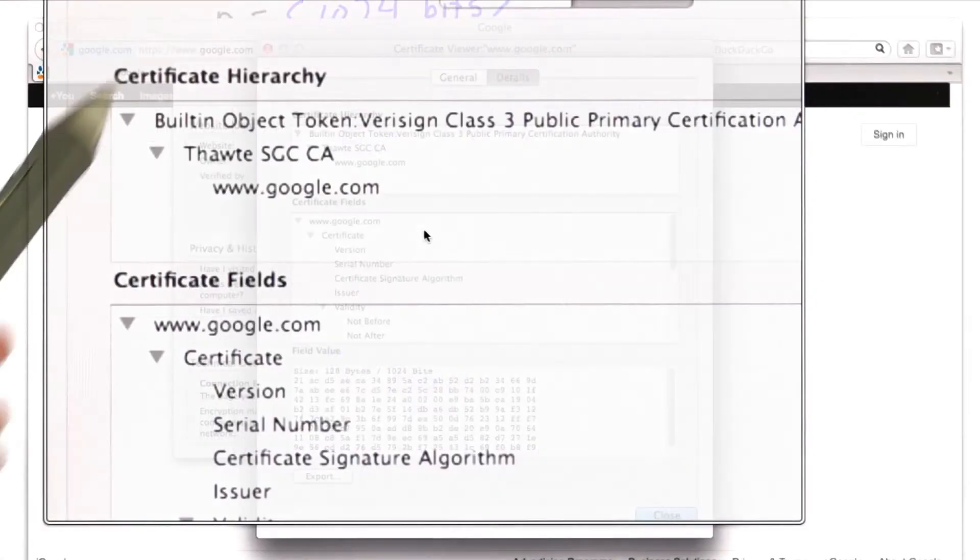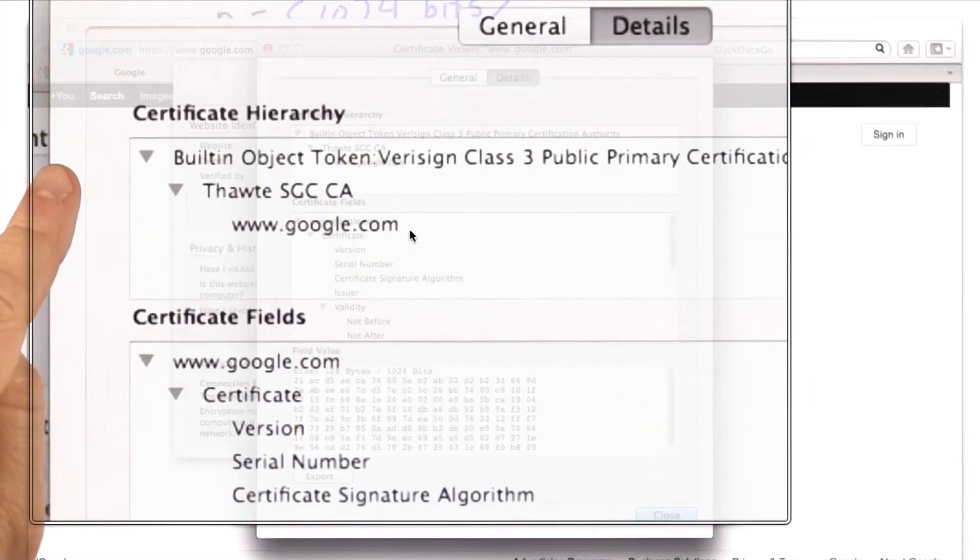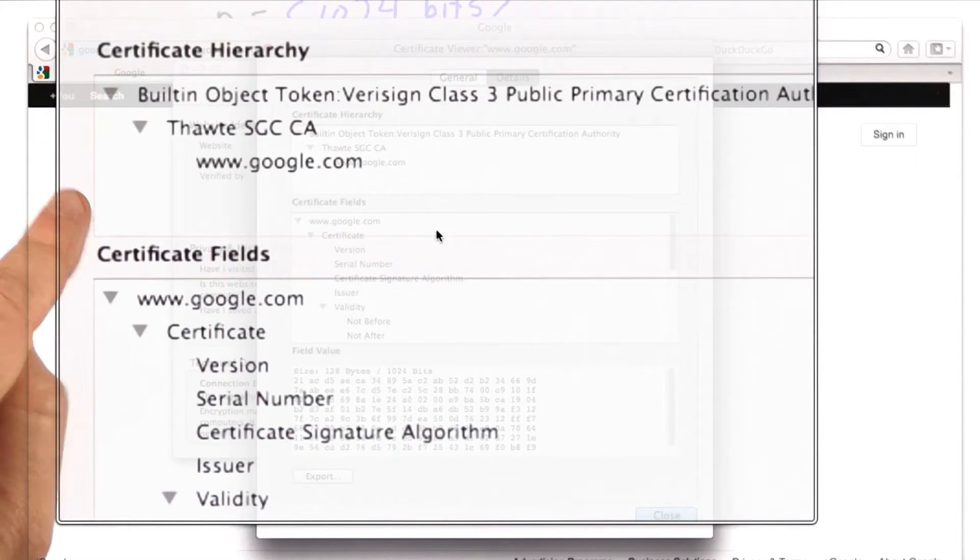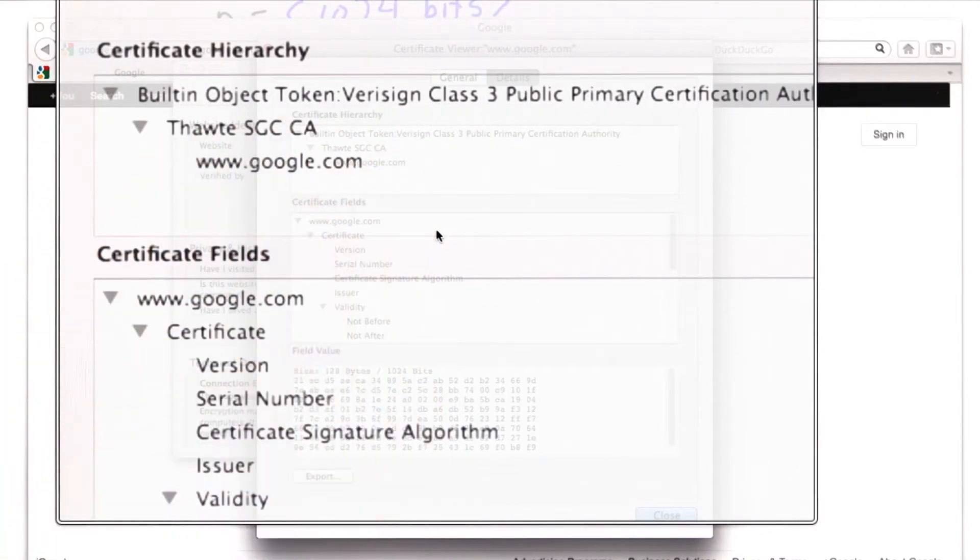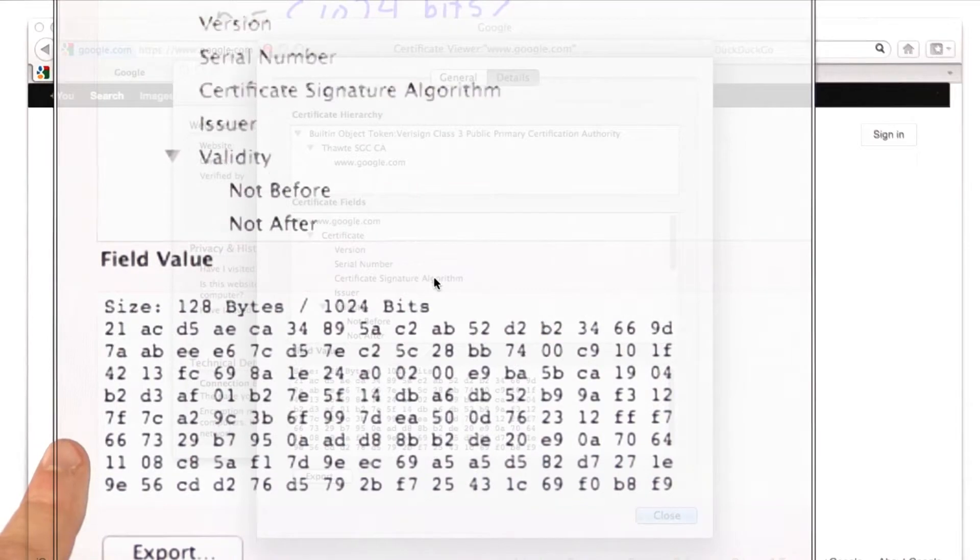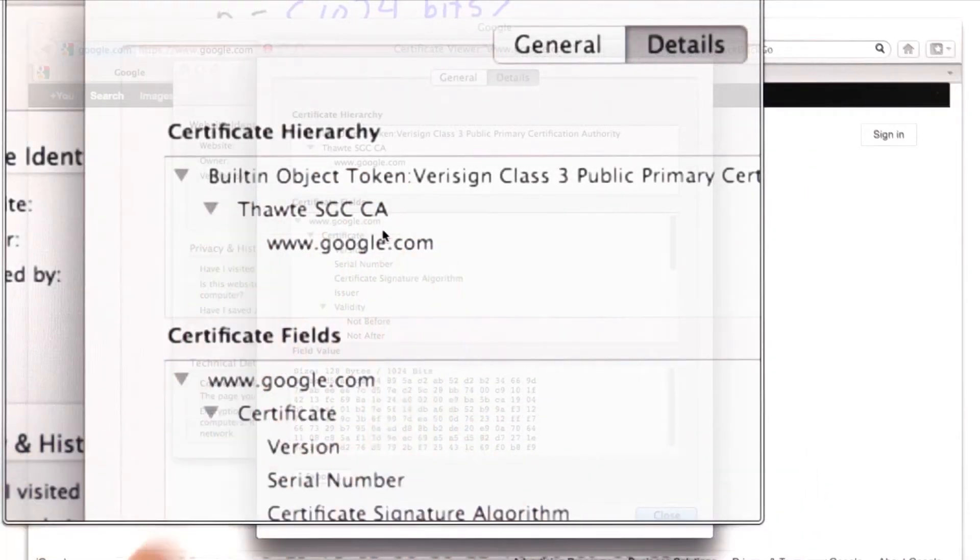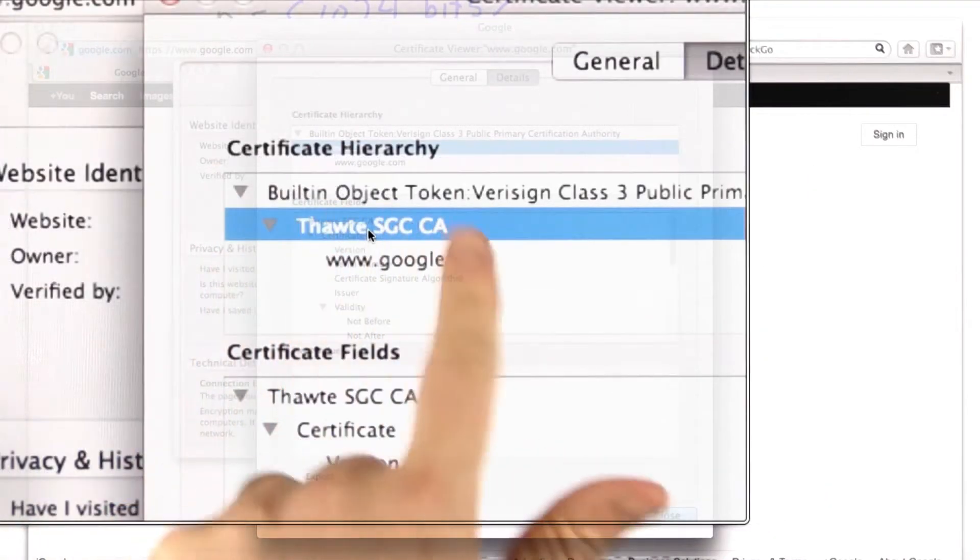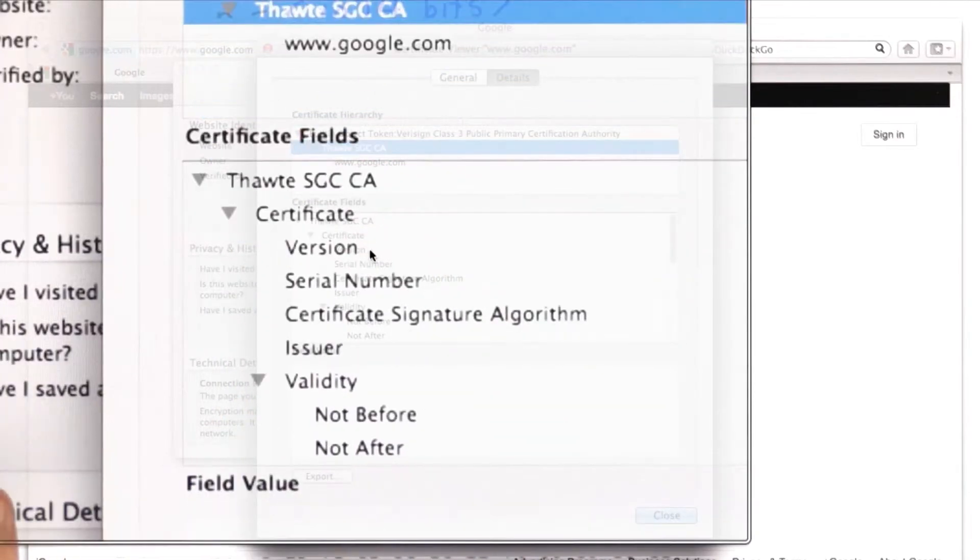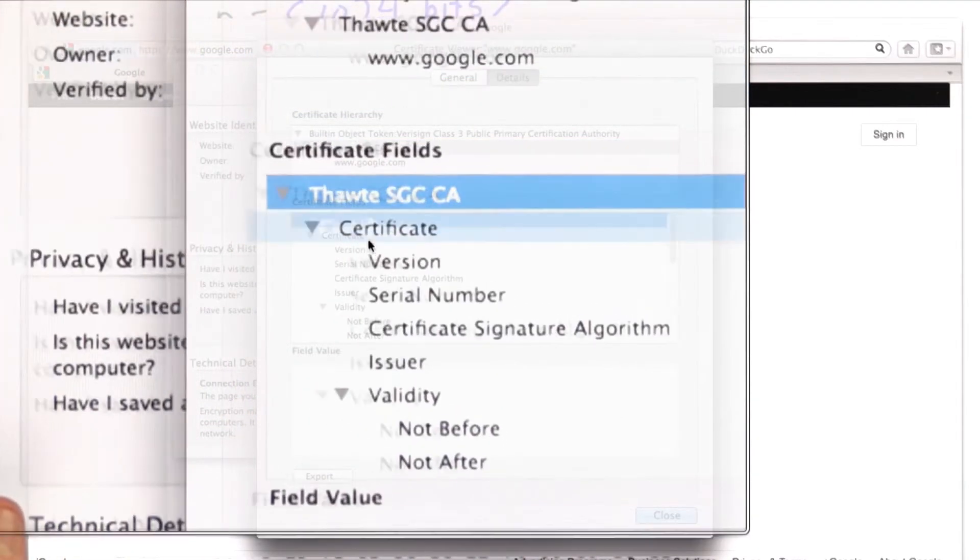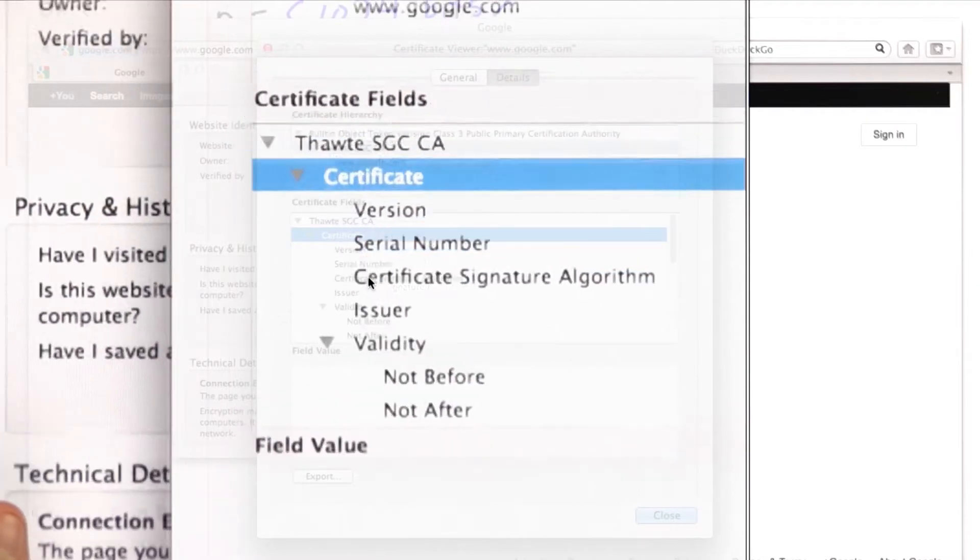So let's look back at the certificate that we got from Google, and what we see at the top of it is the certificate hierarchy. We see that we have the google.com certificate, and that's the one that we looked at and saw that it had this public key. And that was signed by an issuer, and that issuer is THWAT, and we can click on that, and now we can see the certificate from THWAT that was used to sign the certificate.